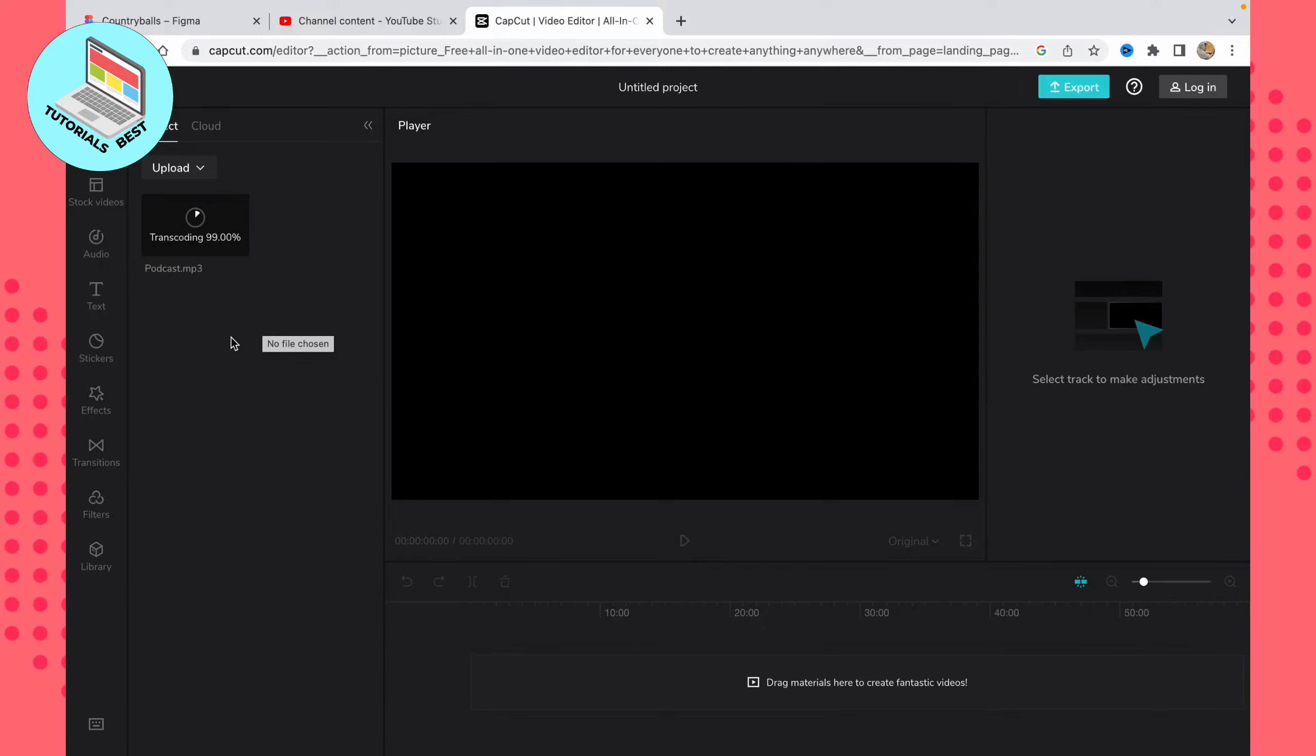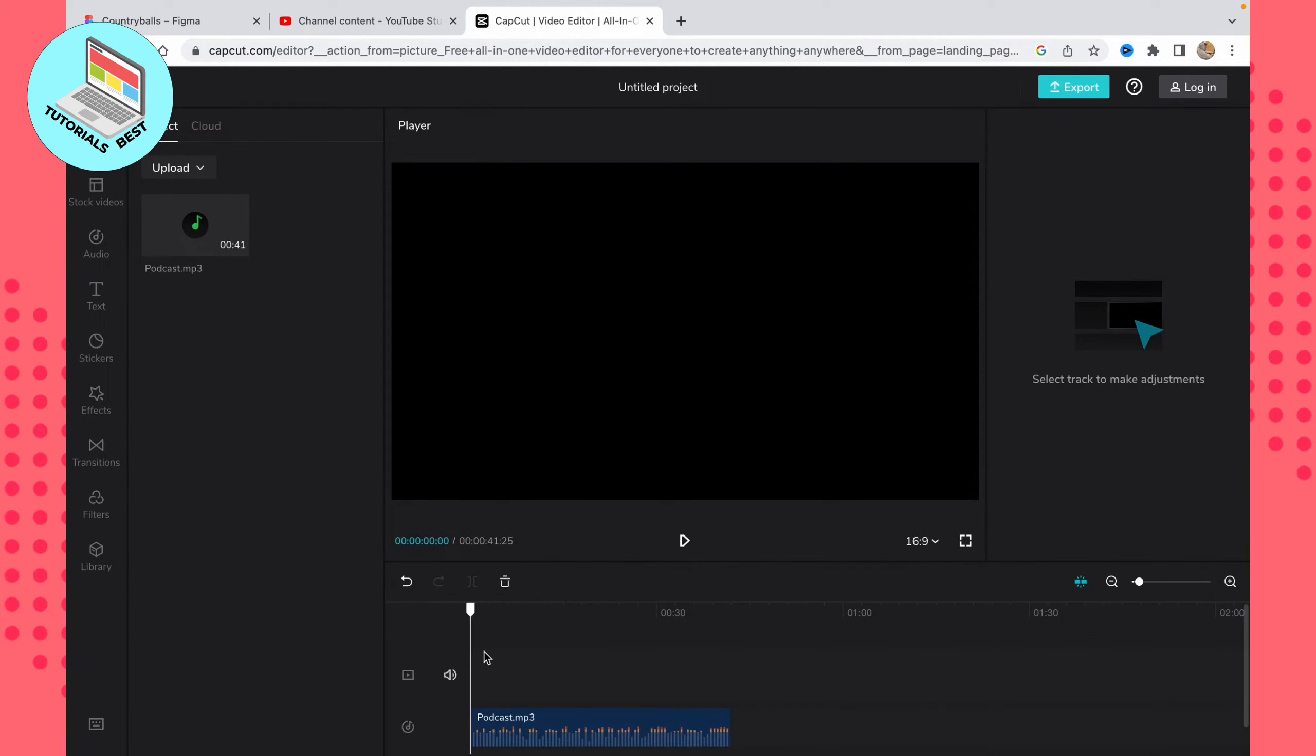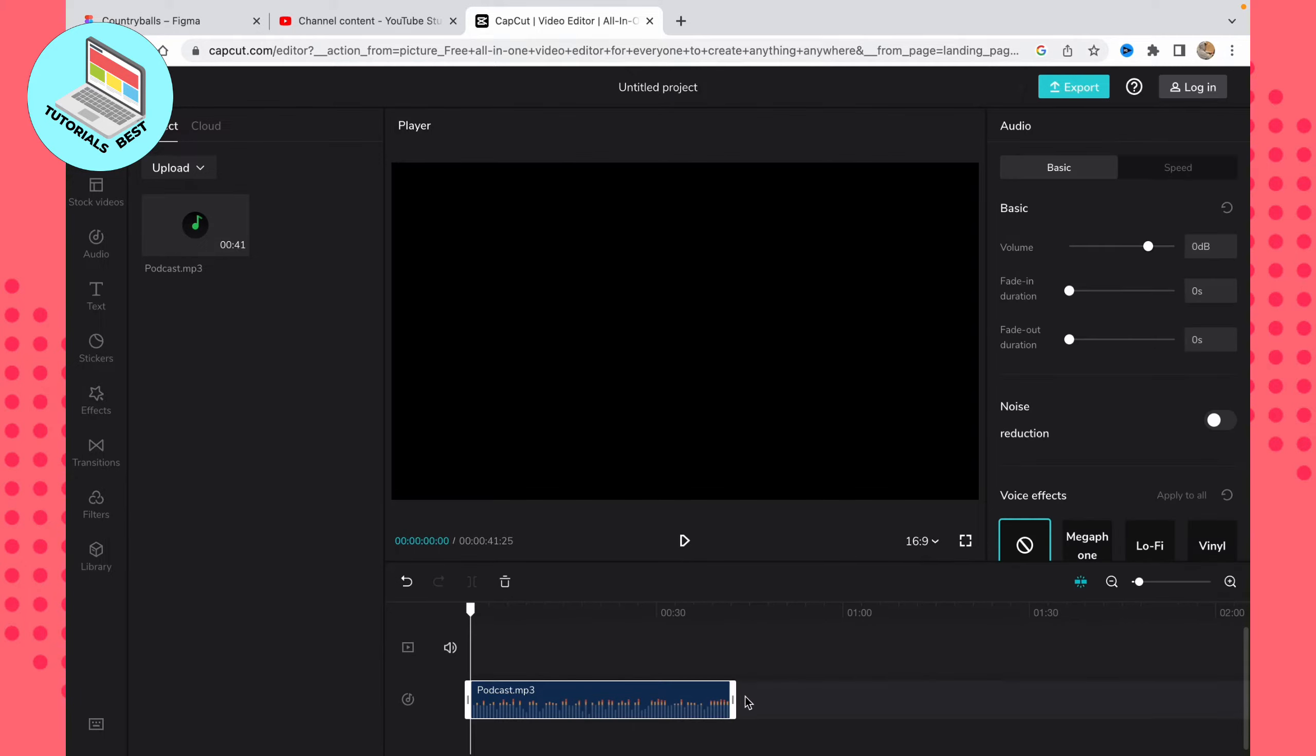Now, as you can see, everything is already right here, so we can add it to our timeline. Just click and move it right here to the timeline. You can see our podcast. You can click here to change the duration or delete some unnecessary parts if you want.